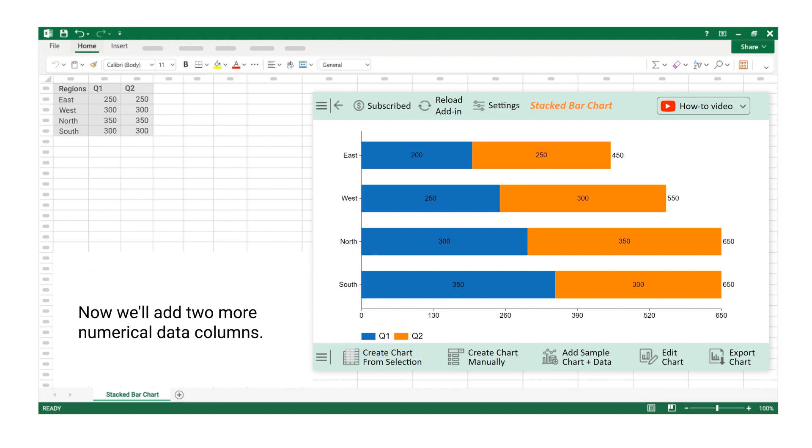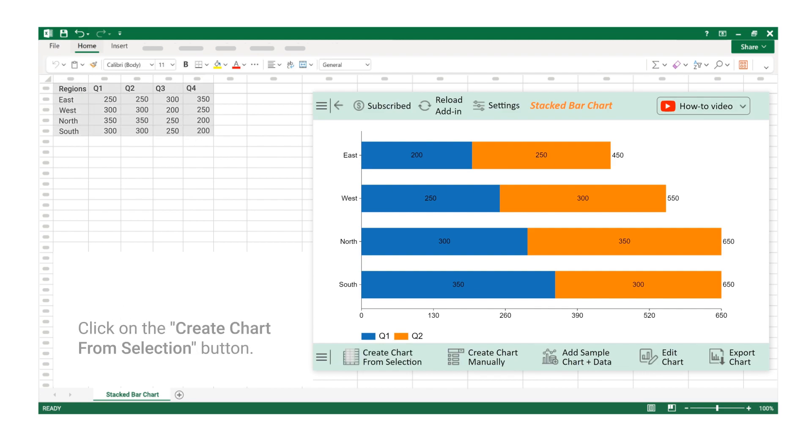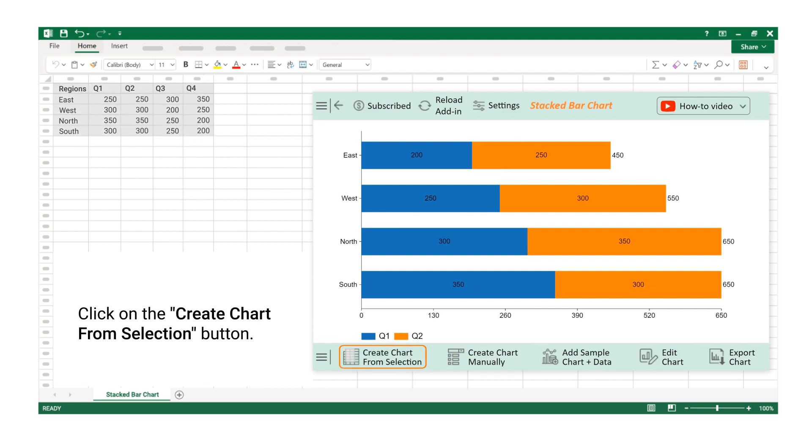Now we will add two more numerical data columns. Select the data. Click on the Create Chart from Selection button.